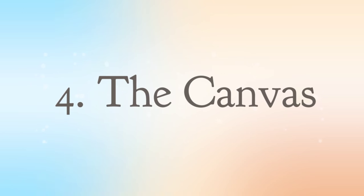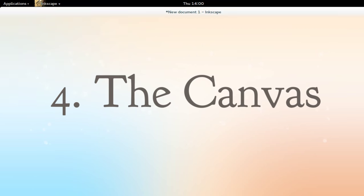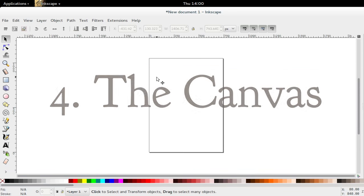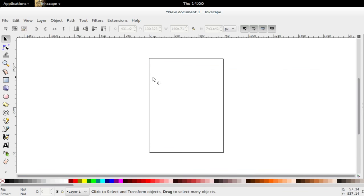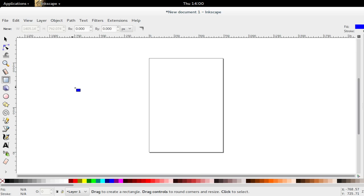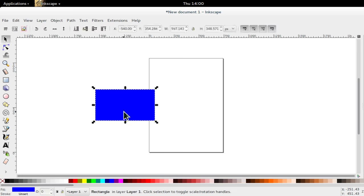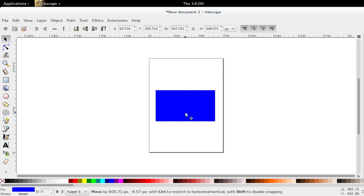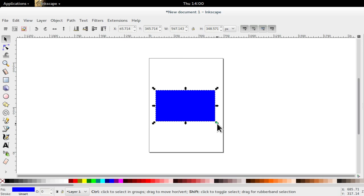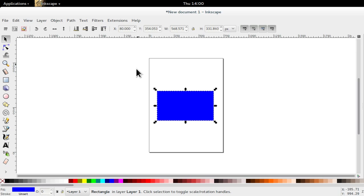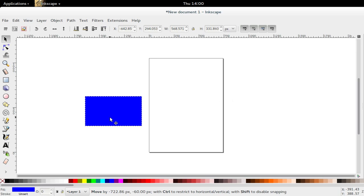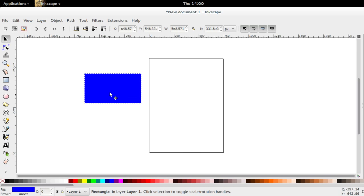The canvas. The canvas is the most central and largest area in the Inkscape interface. This is the work area, where the image is composed. The canvas page in the middle is merely a guide for the user, but does not restrict the user from utilizing outside white space.